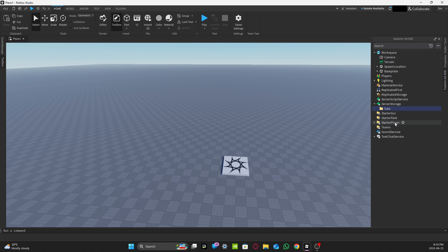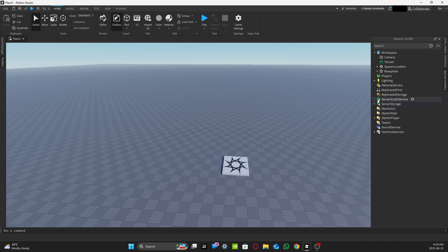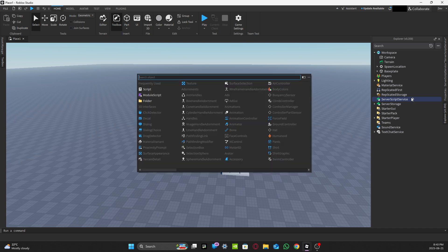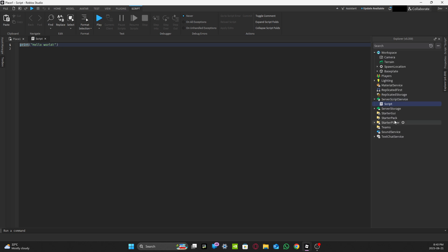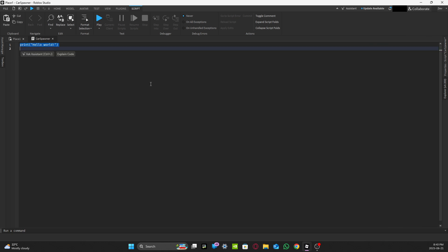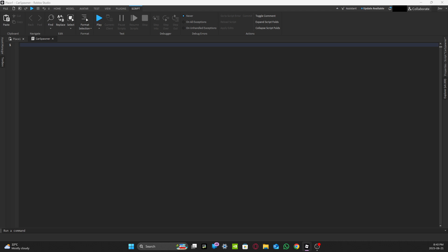The scripts will be added in the description below this YouTube video. For now I'll name the folder 'cars', then minimize that. Next, you want to open a Script in Server Scripts and rename that script to 'cars spawner'.